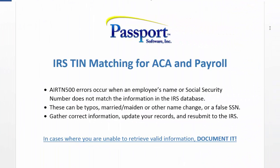Again, this matching service is designed to be helpful for ACA and other payroll applications as well. Use the IRS tools to validate your employee information, correct any typos or name changes, and document the ones you are unable to correct.